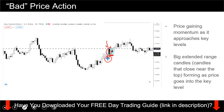This is an example of bad price action. It's telling you that this resistance is probably going to be broken because the buyers are not taking profit — they are still holding onto their position. This is the kind of price action where, if you are in a trade, you want to hold onto your position. If you are not in a trade and looking to sell, then this is a bad sign for you — you do not want to be selling when you see this kind of price action.